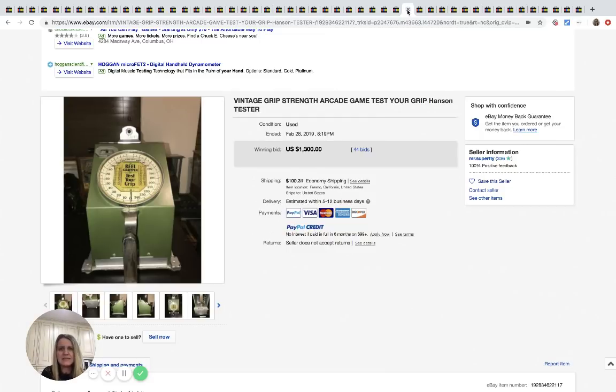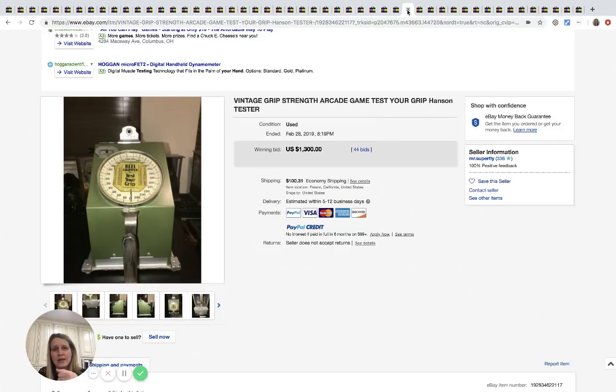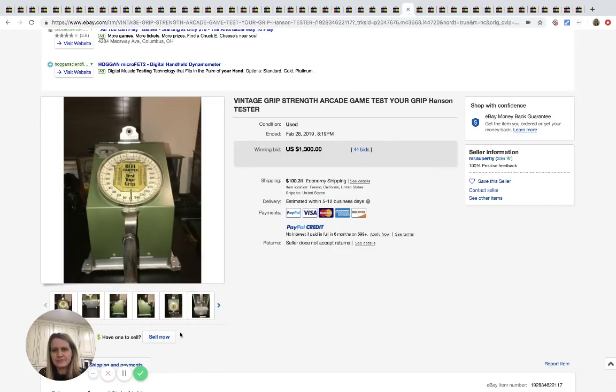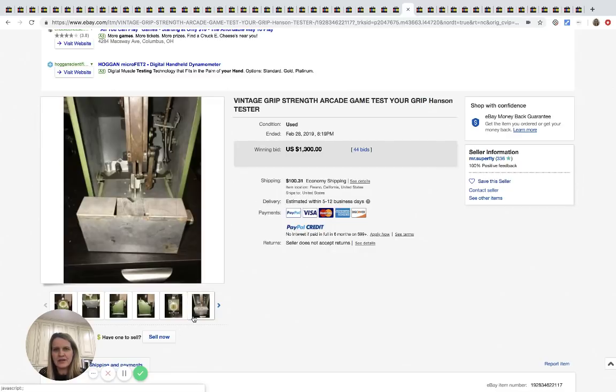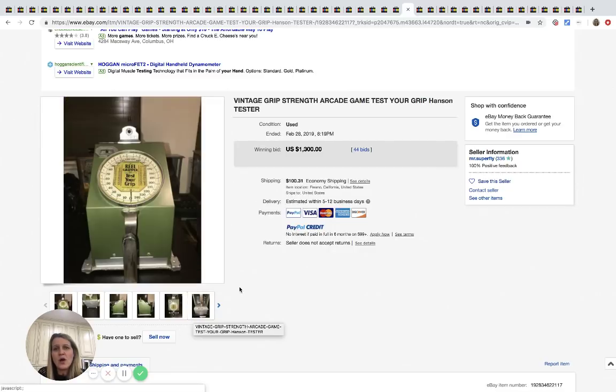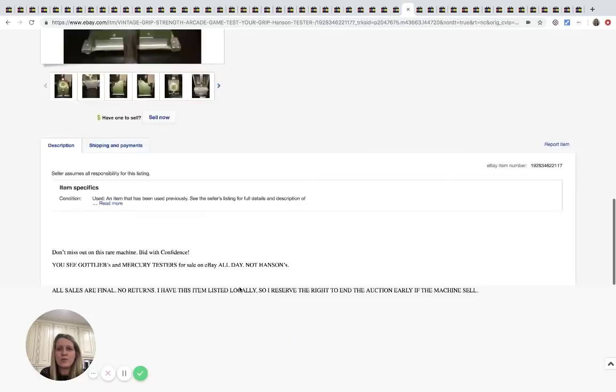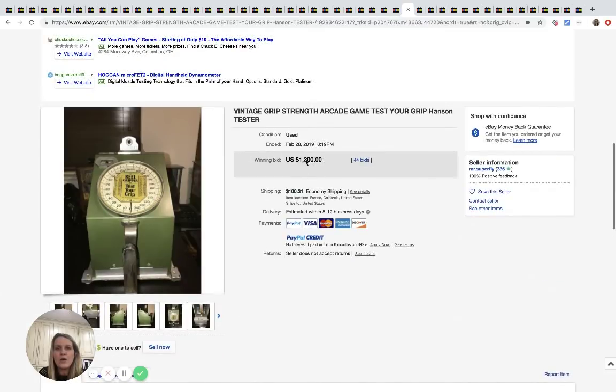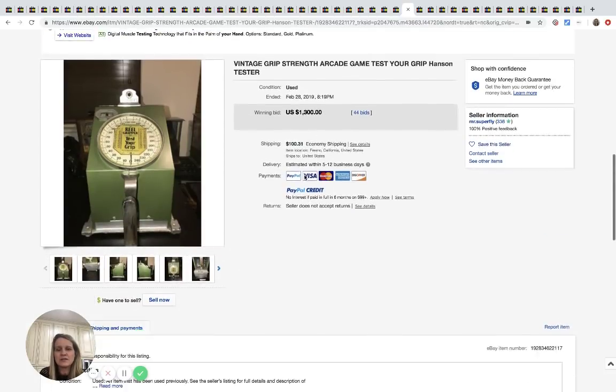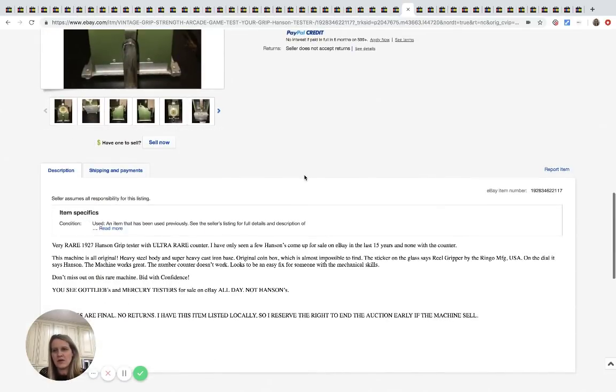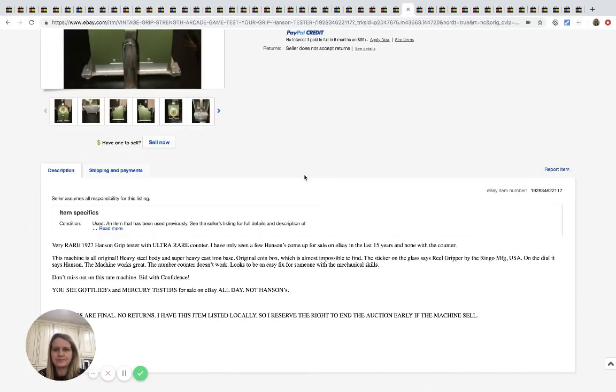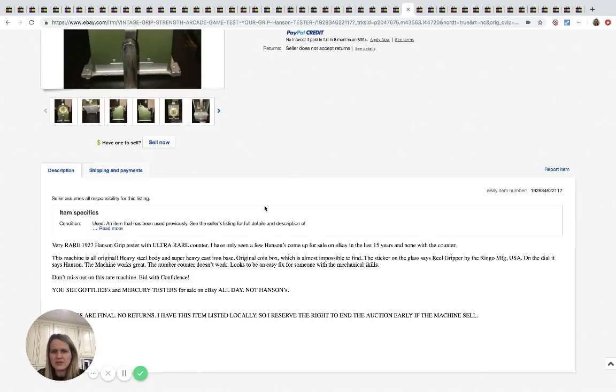Okay. So this is one of those vintage grip strength things. I think you like grab it and see how strong you are. Kind of fun. Sold for $1,300 guys, 44 bids. Oh my goodness. Shipping was $100. So I'm guessing that probably is covering some of the insurance. But it's heavy steel body, super heavy cast iron base. Oh, geez.